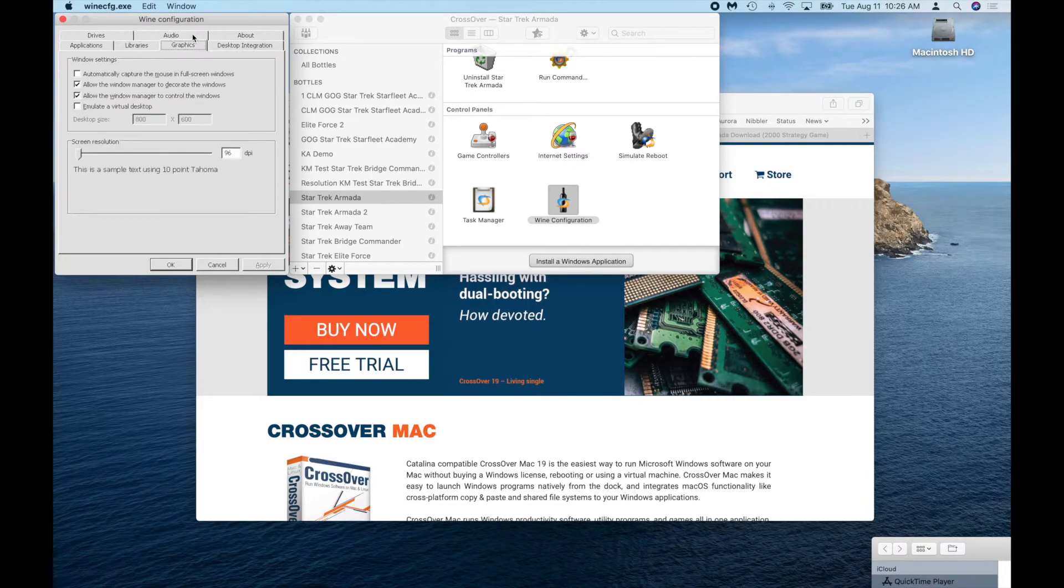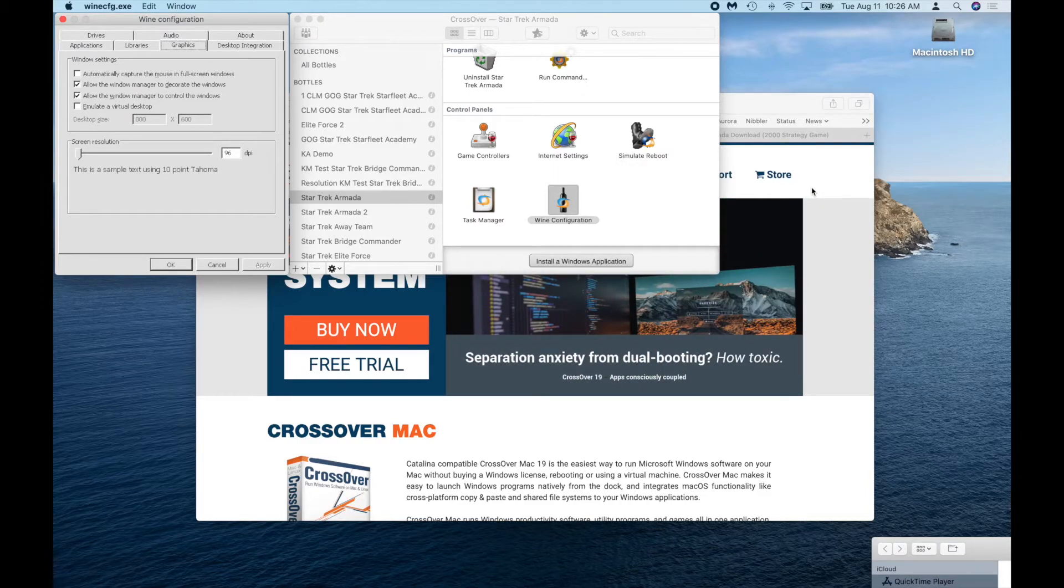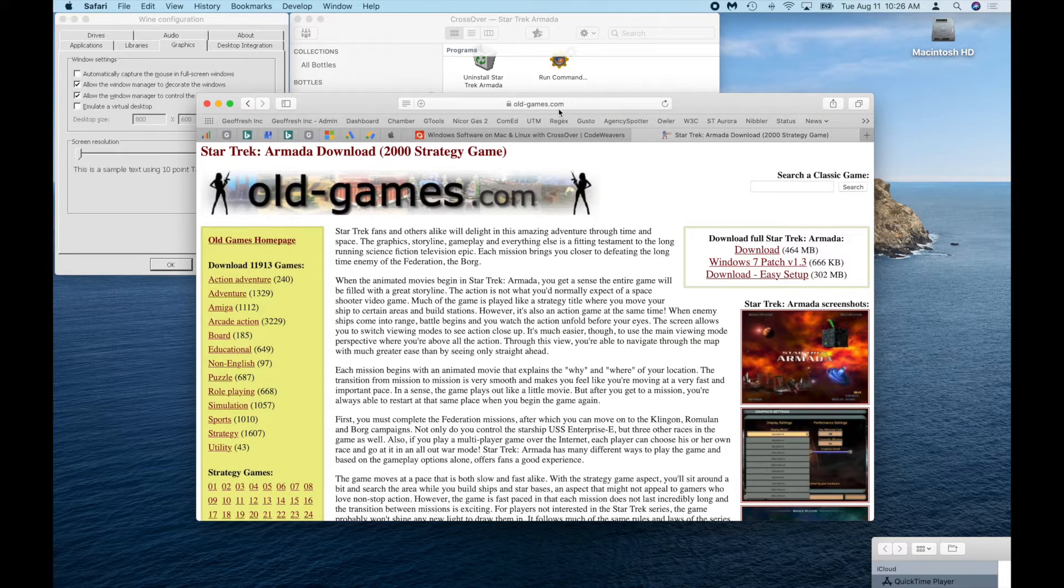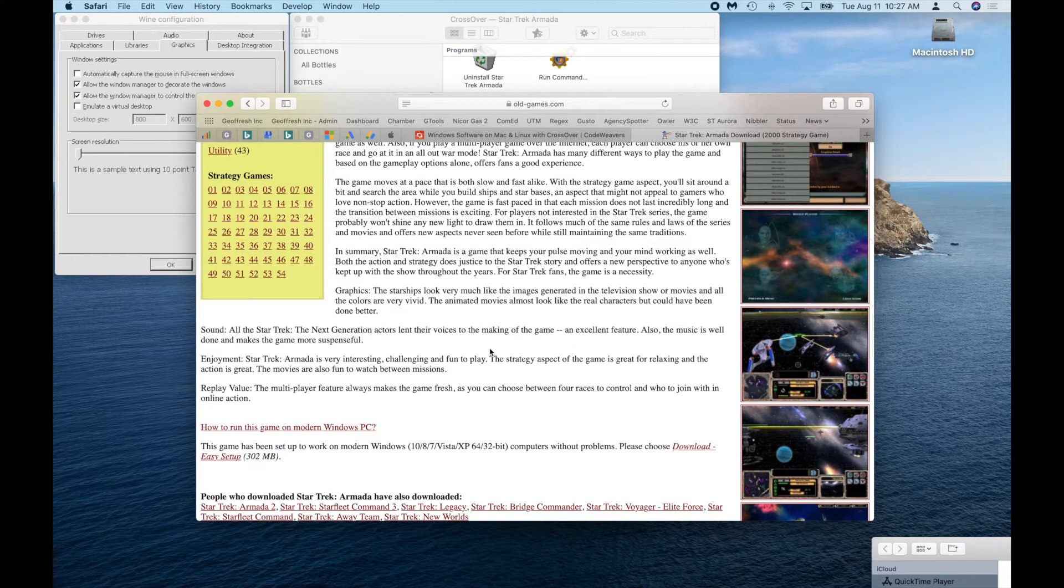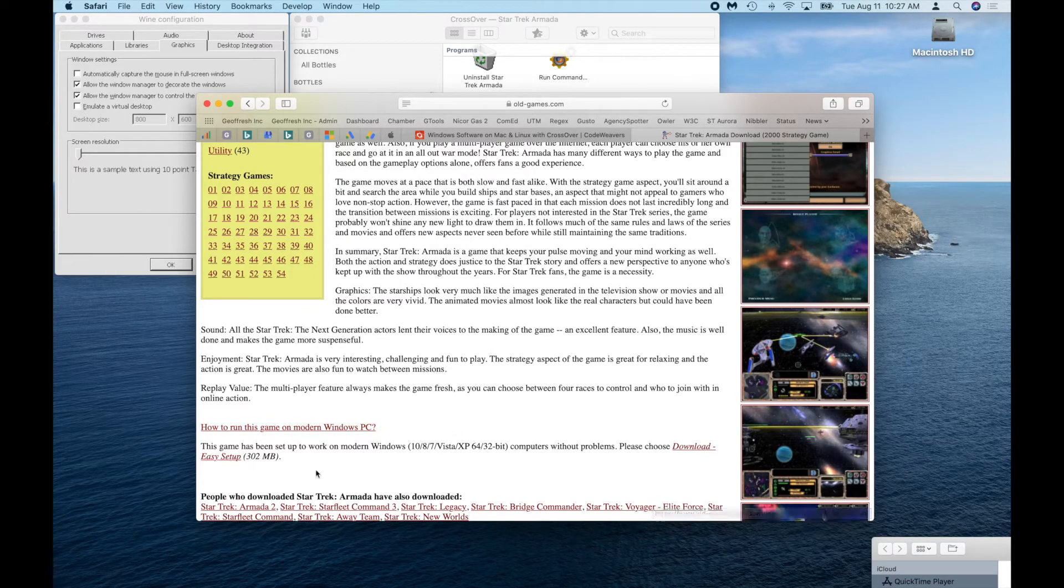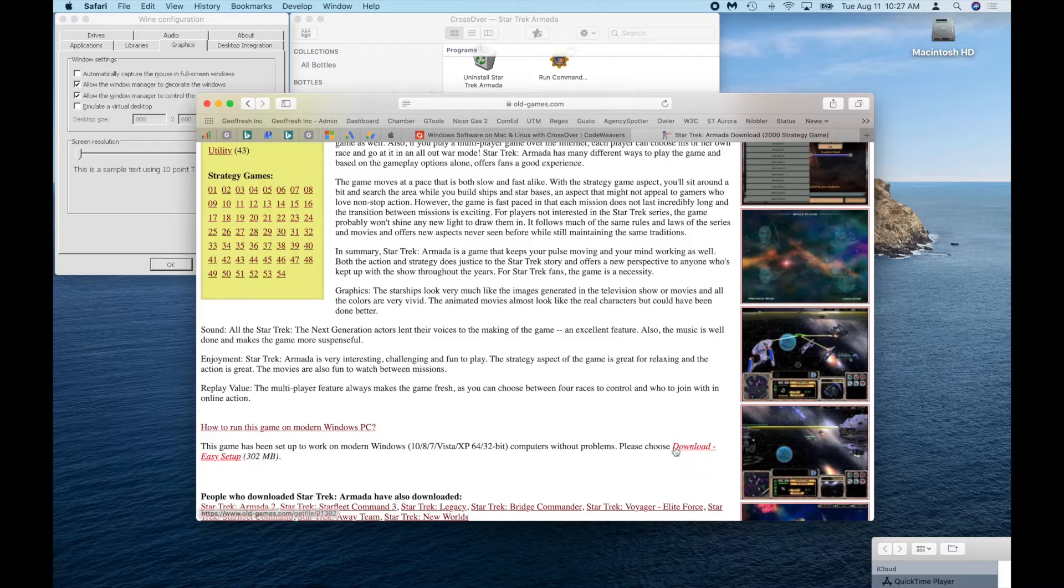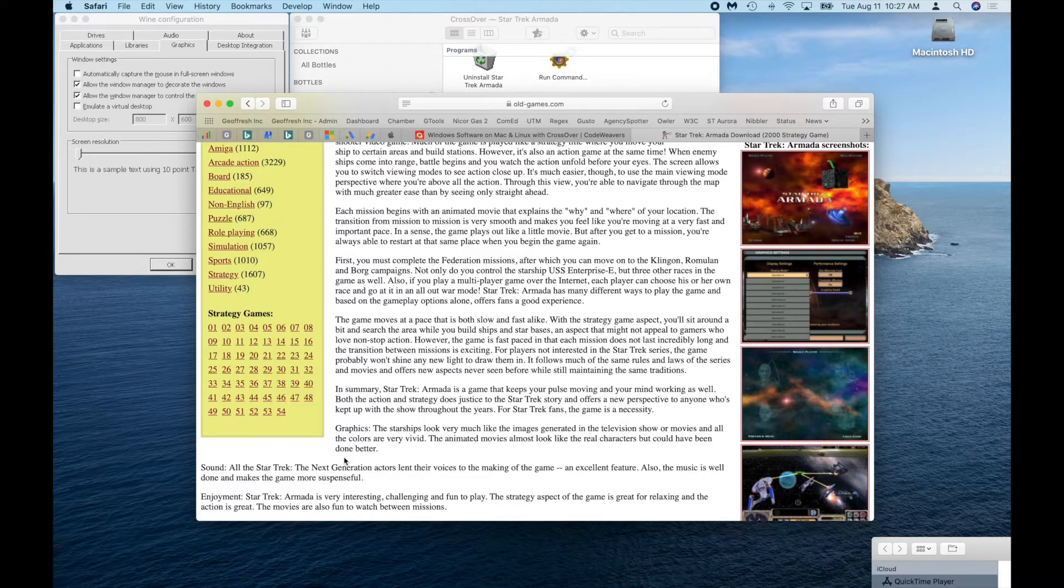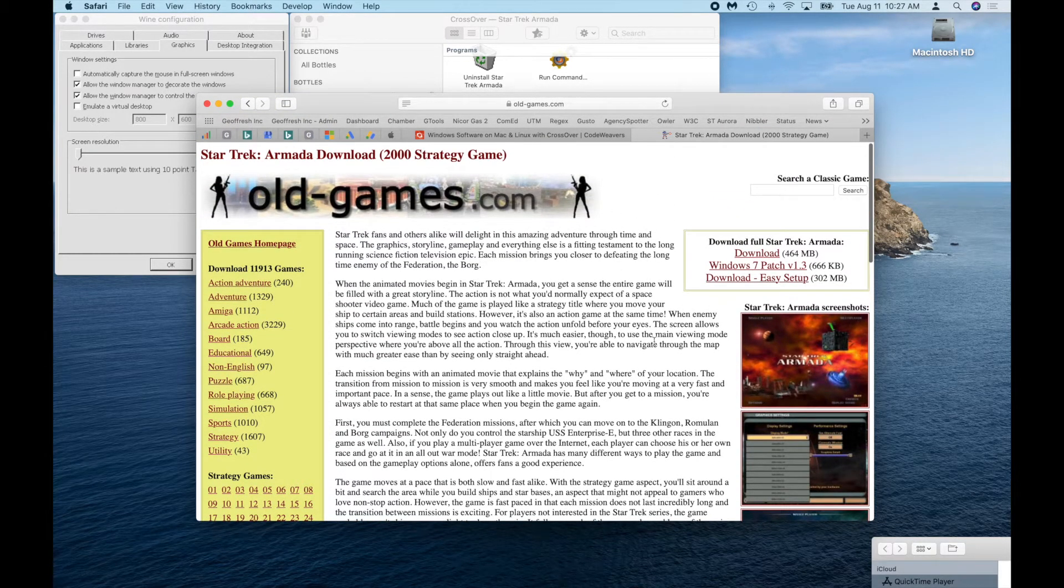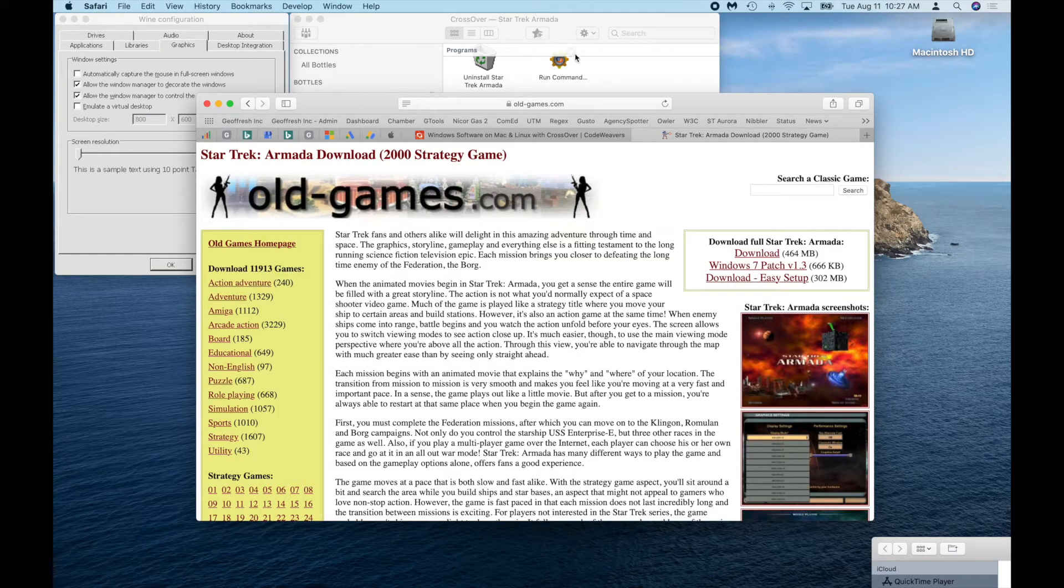Second thing, if you do not have the game, I did find it online at oldgames.com. So if you go to oldgames.com, search for Star Trek and you'll see that somebody's actually been working to make this game run on more modern systems. There is an option called download easy setup. You just have to buy a subscription to oldgames.com and download the installer file.